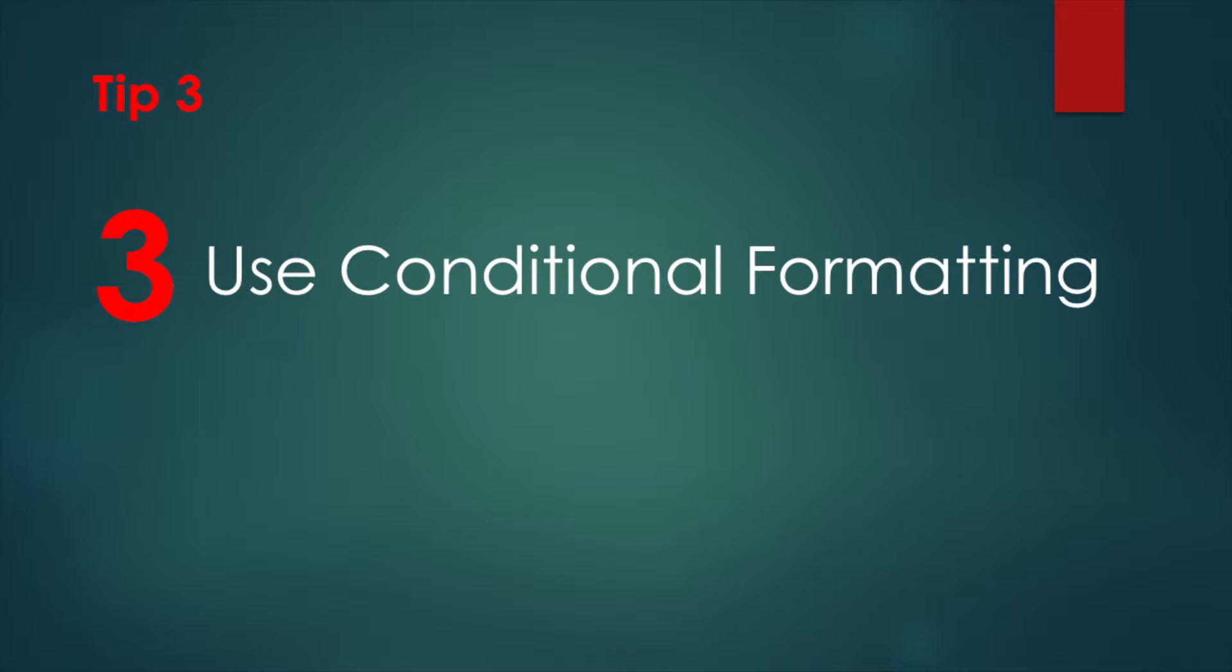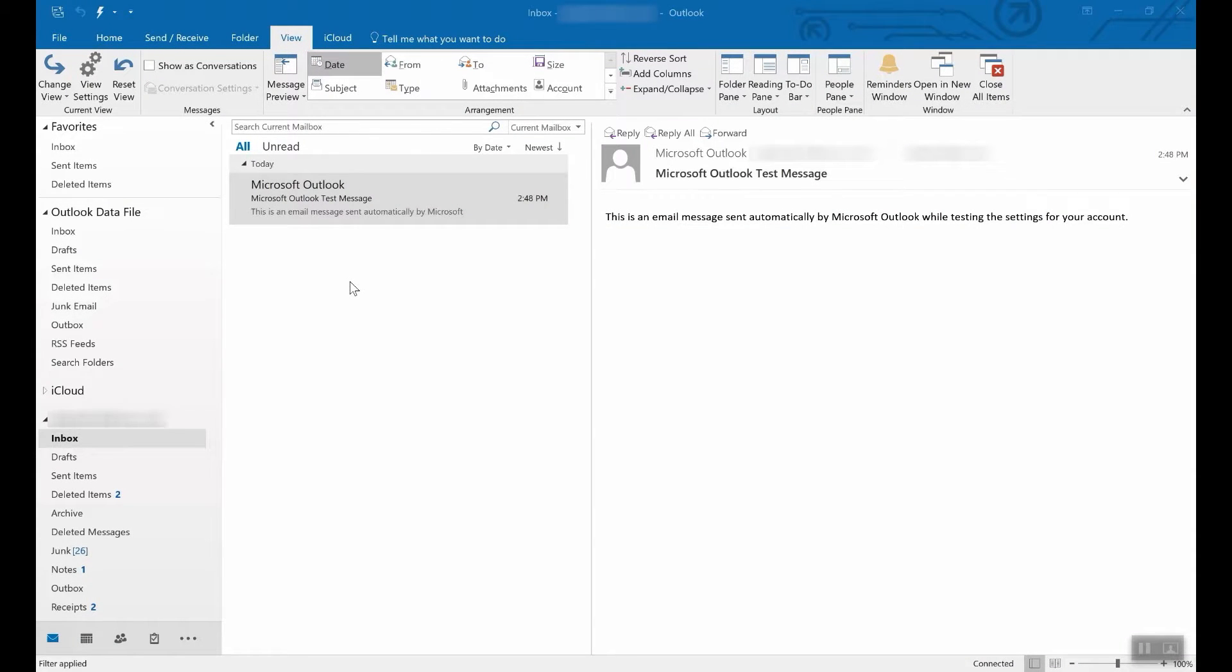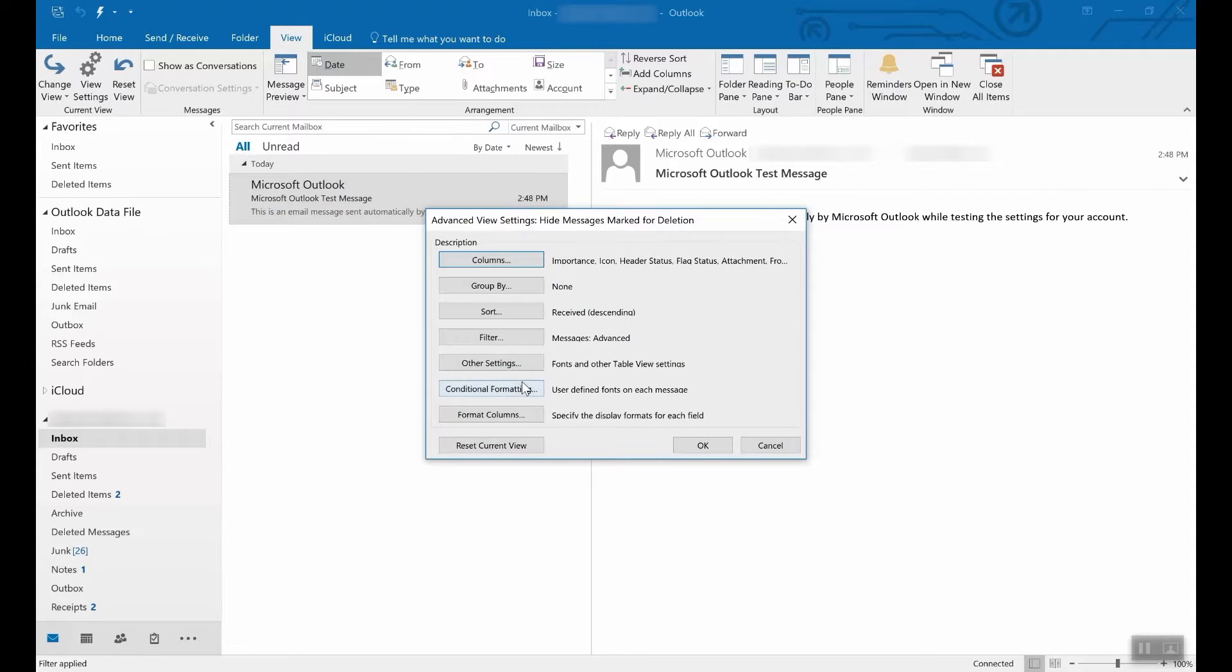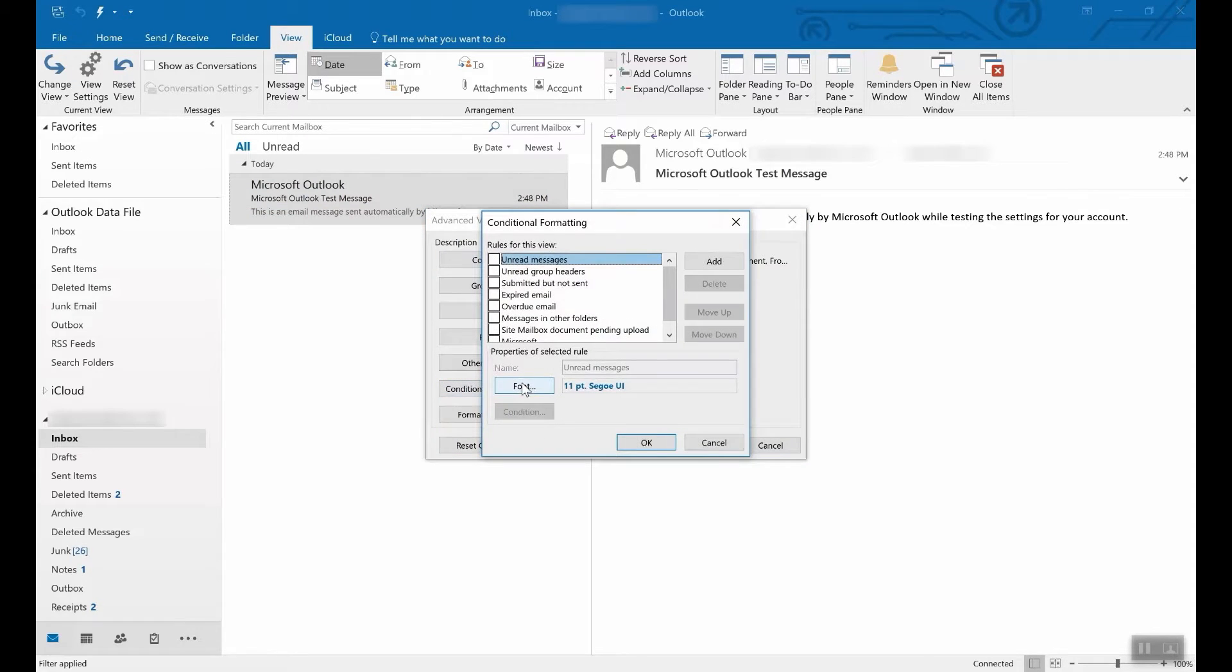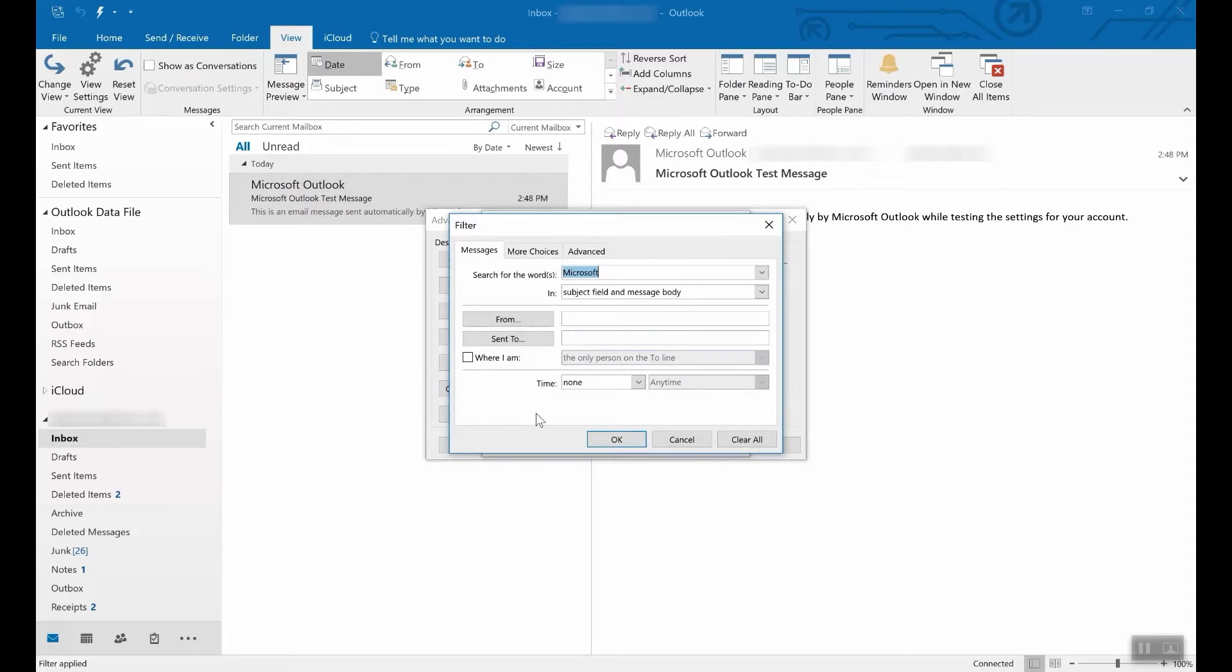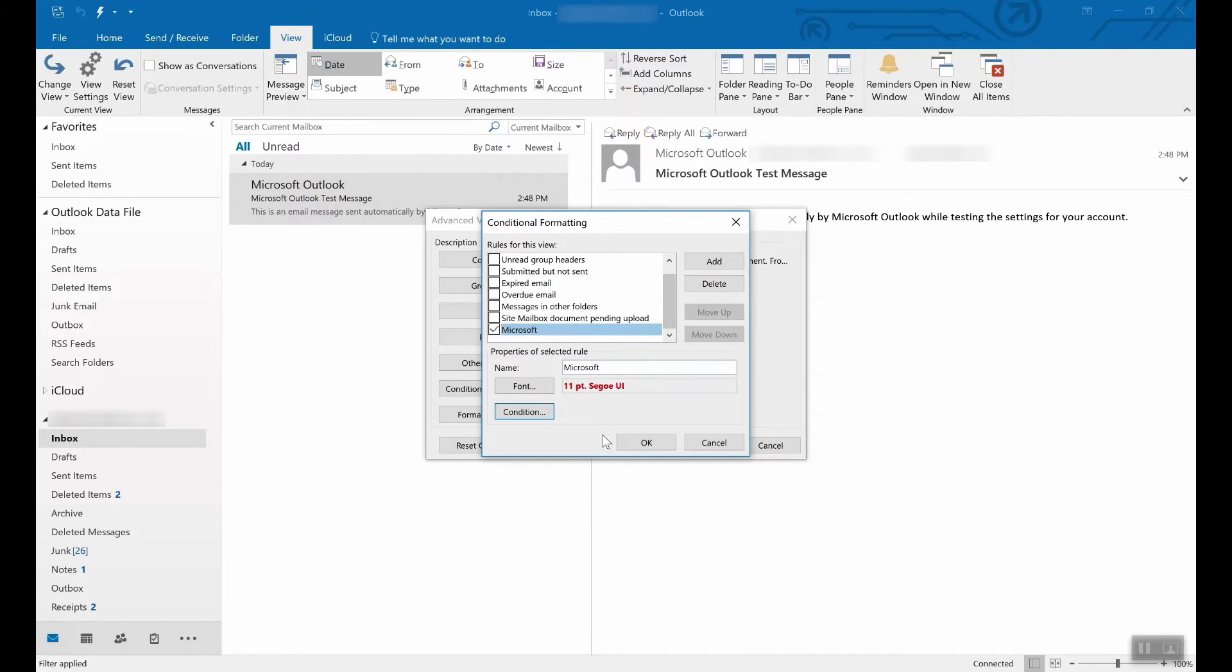Last, tip three, use conditional formatting. Conditional formatting is a way of changing the look of a particular email. You set it up under the view menu and then view settings. What we're going to do here is click on conditional formatting and I've created one called Microsoft. We'll turn that on and what I did was I chose a condition where the word Microsoft appeared anywhere in an email. And then I asked it to appear in a bold red font.